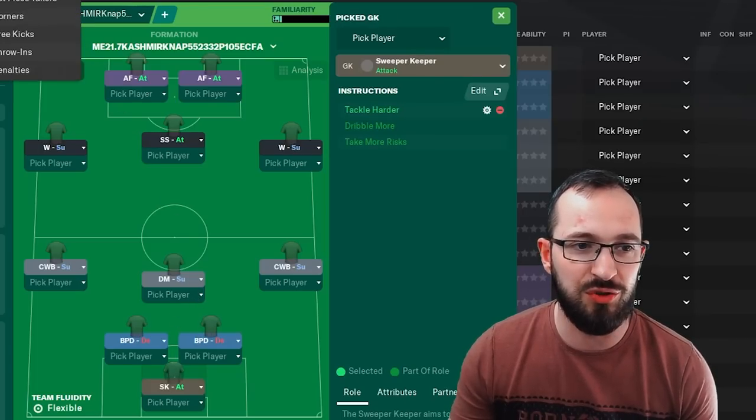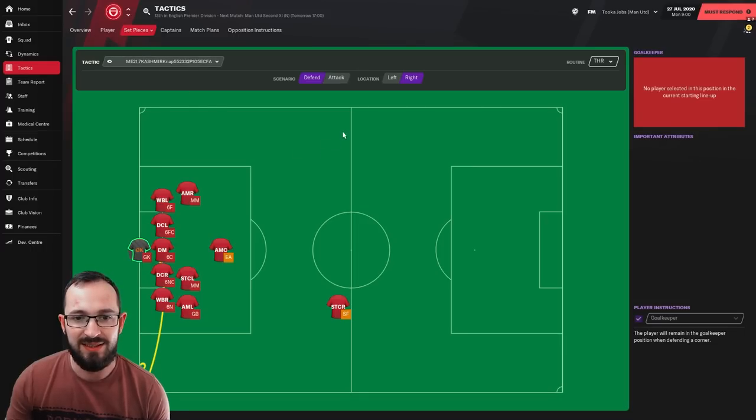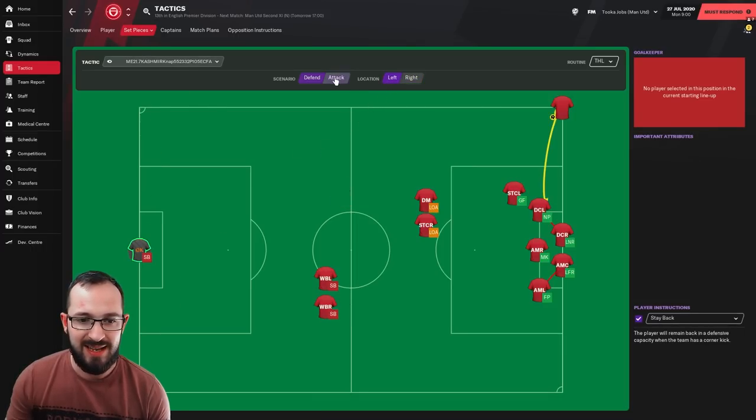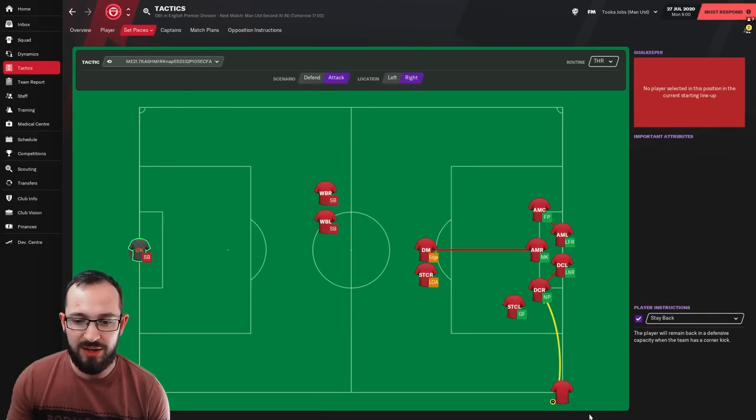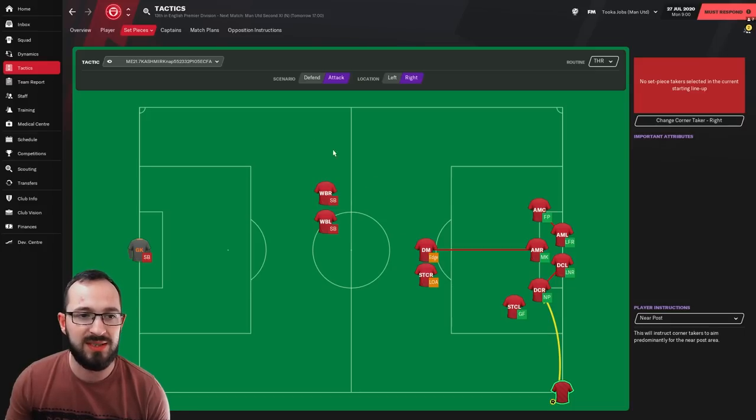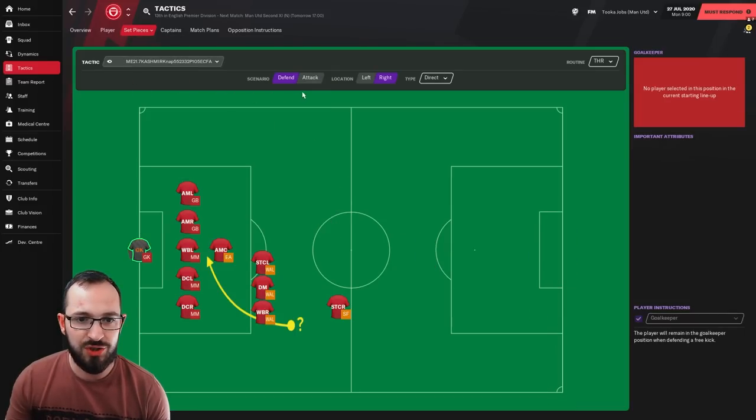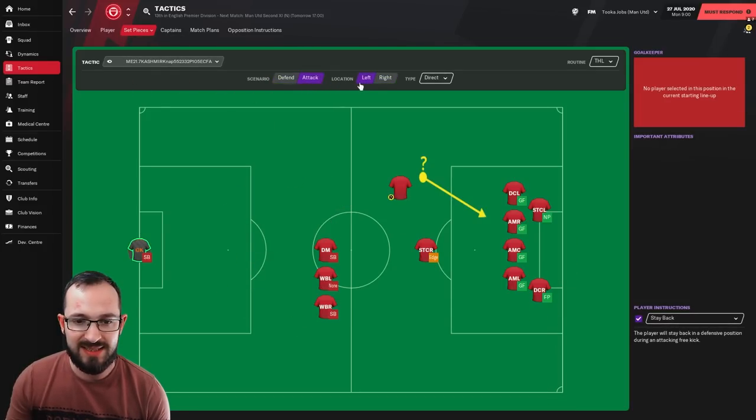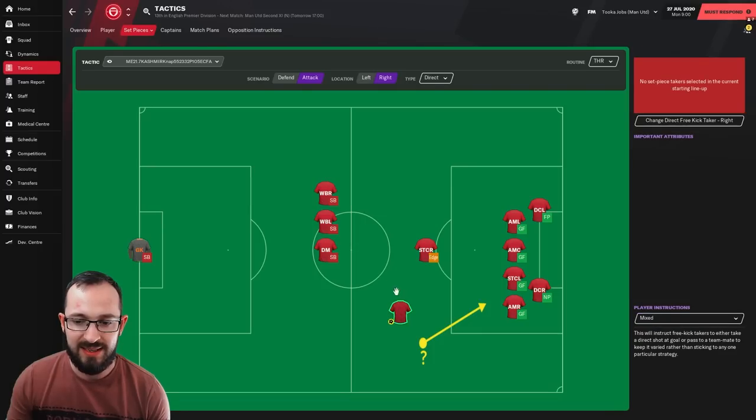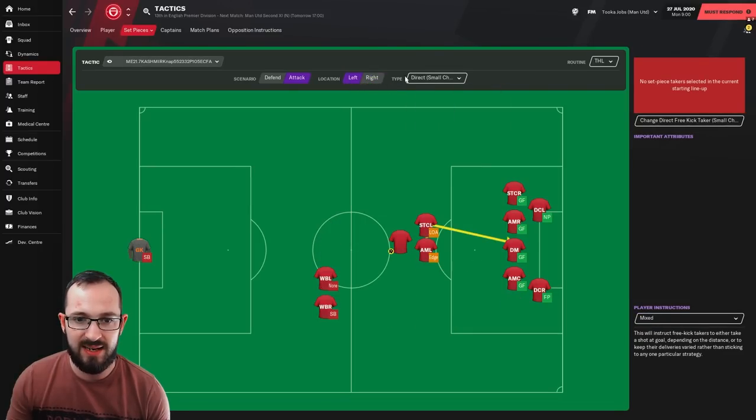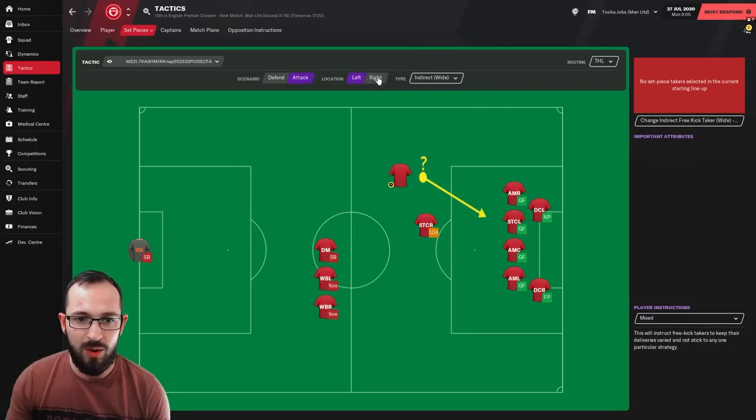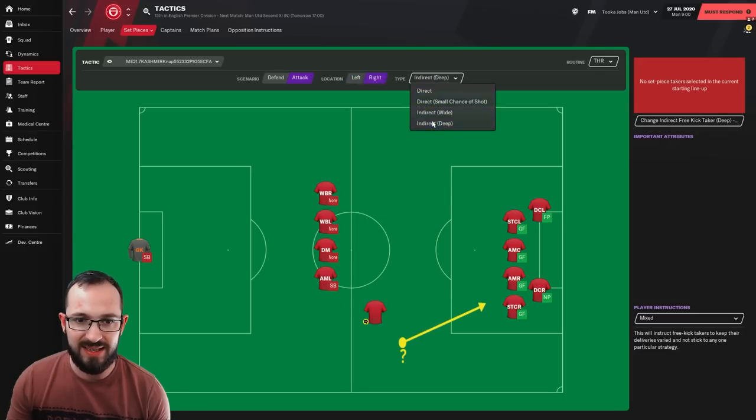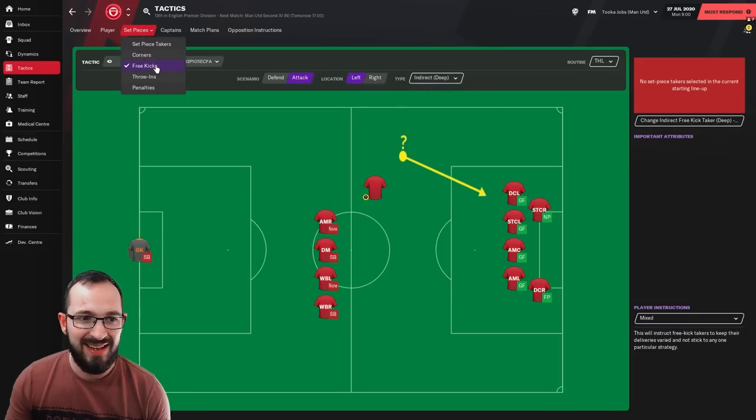Set piece instructions then, corners defending right and left and attacking left and right and your taker is aiming for the near post. Free kick instructions, defending right and left and attacking left and right and all that is mixed. If we go to the short chances shot, attacking right and left, indirect wide, attacking left and right and finally indirect deep, attacking right and left.